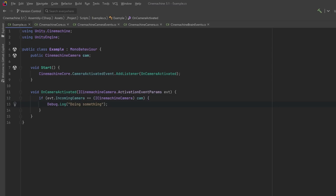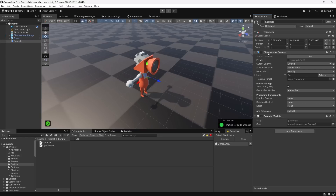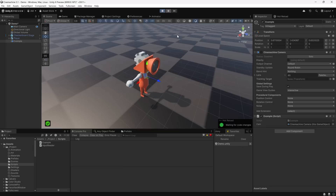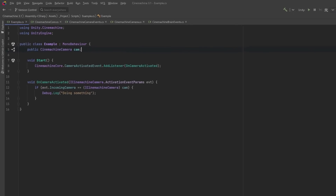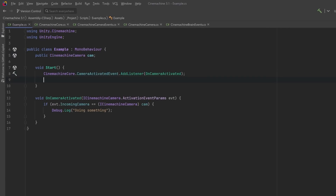The ActivationEventParams sends in quite a bit of information, most importantly the incoming camera, so you can tell which camera the event belongs to. You can check if the incoming camera matches the camera referenced in your MonoBehaviour and then do something with it. Dragging a reference to the camera into the script and hitting play, toggling the enabled checkbox immediately shows the message in the console.